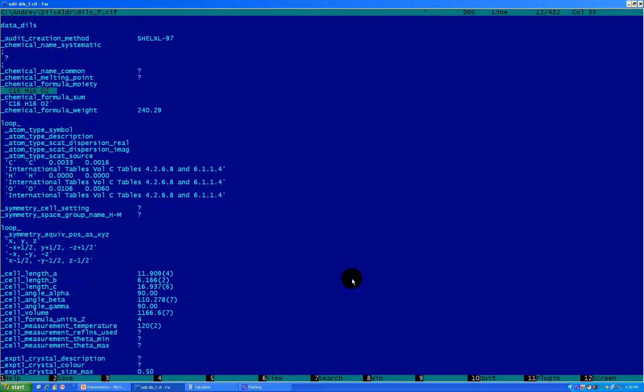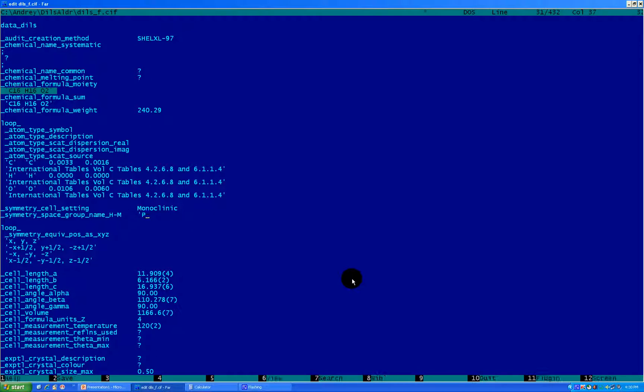Well, the next question mark will be symmetry cell settings. And we know the space group is P21/n. So this corresponds to monoclinic space group. And since it's monoclinic space group, that's what you need to write. So it would be monoclinic. Okay, I'm going next. Symmetry space group name - as we told it, it's P21/n. So P2 - let's space it - P21/n.